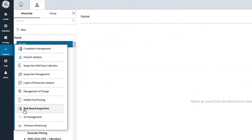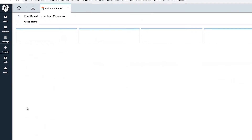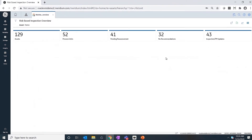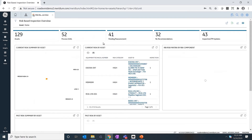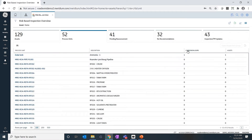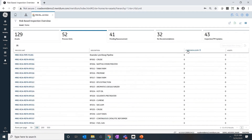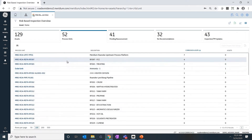To enter into inspection grouping, you have to navigate to the RI Space Inspection Overview page. The entry point to inspection grouping is under process unit, so you can get into the inspection grouping feature by selecting your process unit. In this case, I'll select the FCC unit and click on Open Inspection Group.